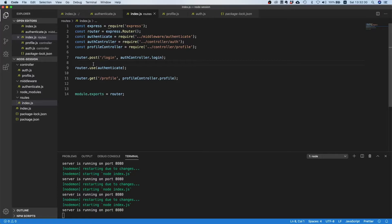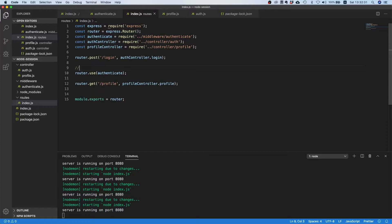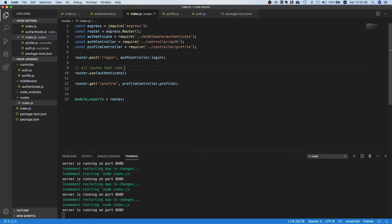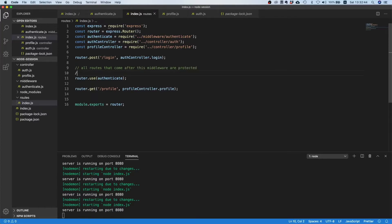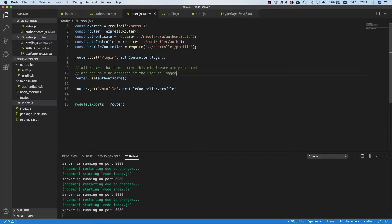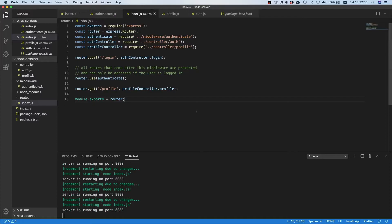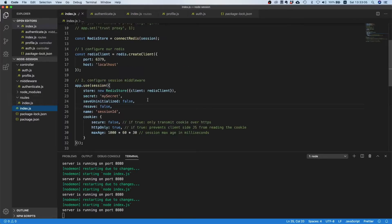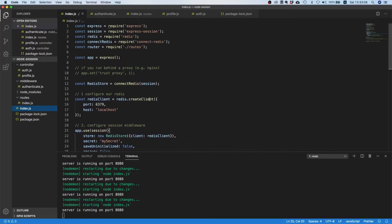Now maybe we can make a comment here and say all routes that come after this middleware are protected and can only be accessed if the user is logged in. That's much better, right? Compare that with the code before, this is much cleaner and much easier to understand.